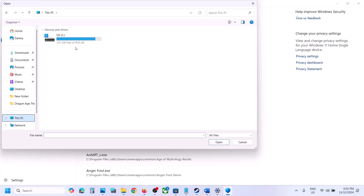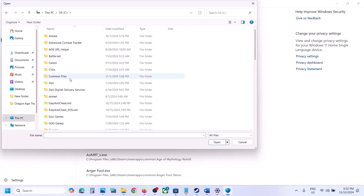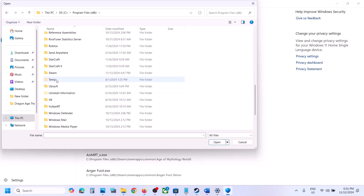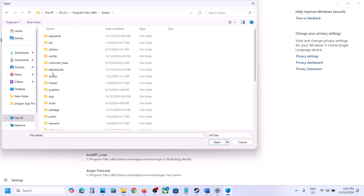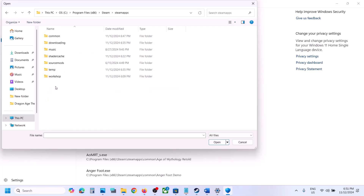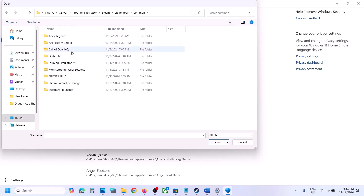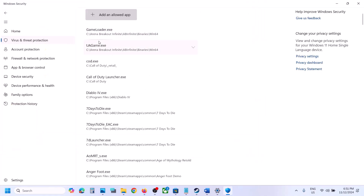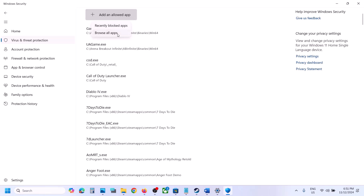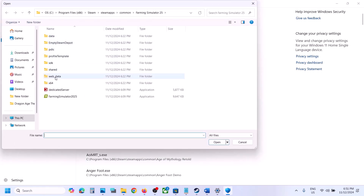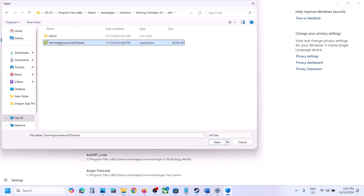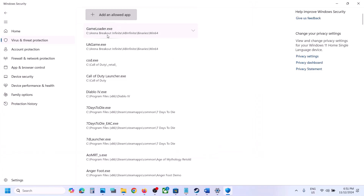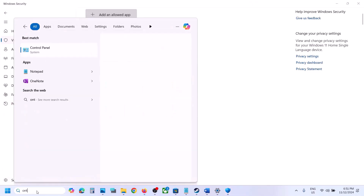Click on Browse All Apps, then go to the game installation folder. If the game is installed on C drive, open C drive, open Program Files x86, open the Steam folder, open SteamApps, open the Common folder, and open the game folder. Select the game exe file and click Open. Then click Add an Allowed App again, this time open the x64 folder, select that exe file, and click Open.